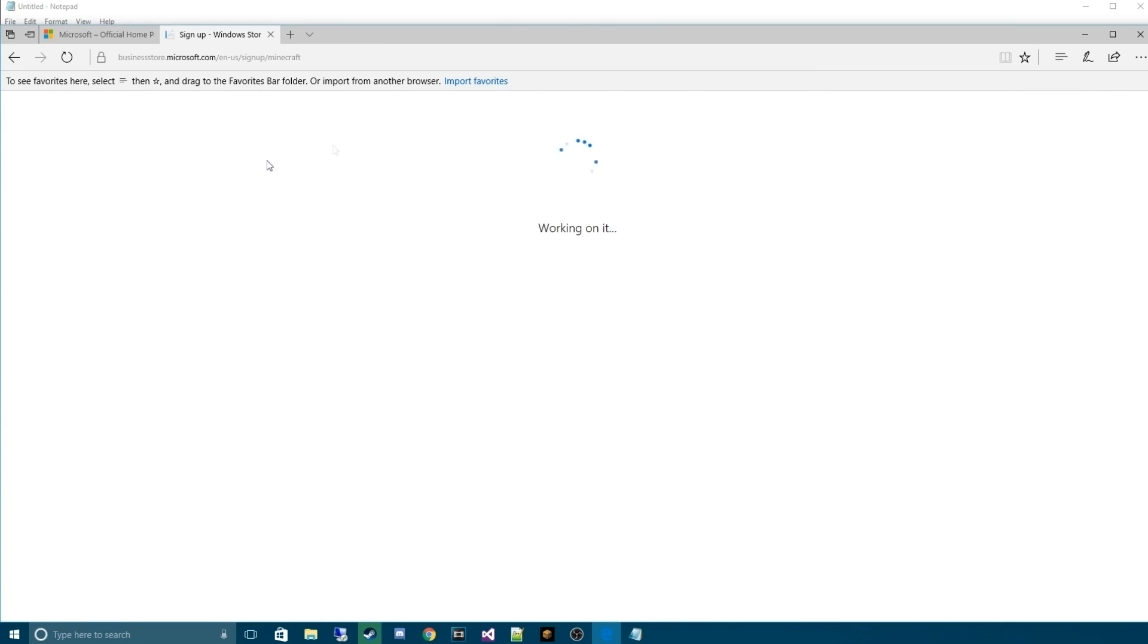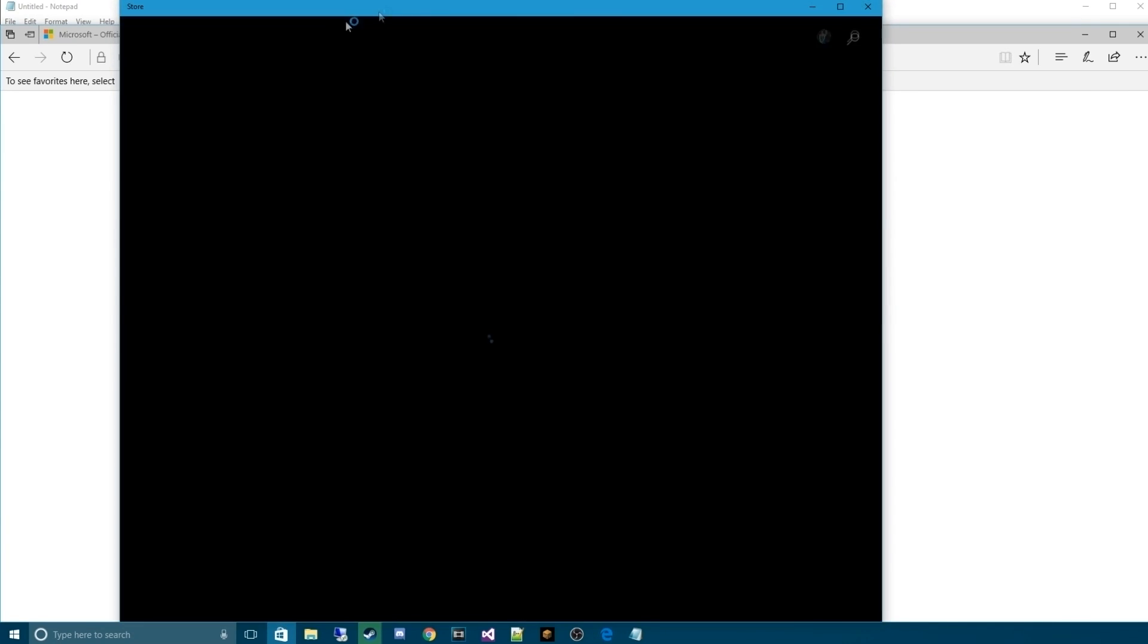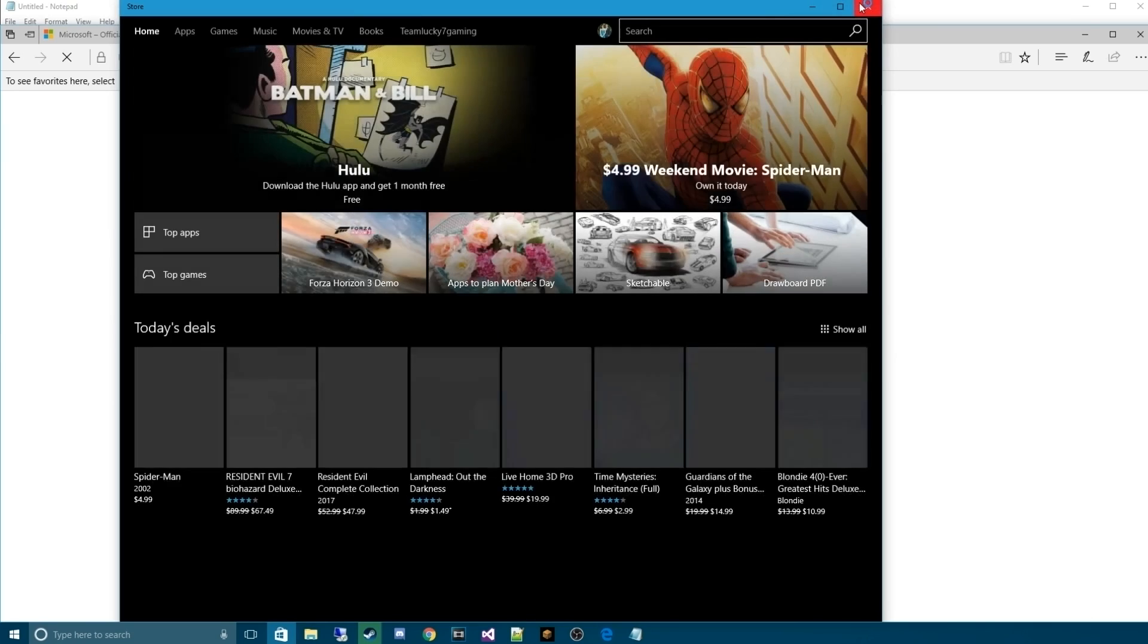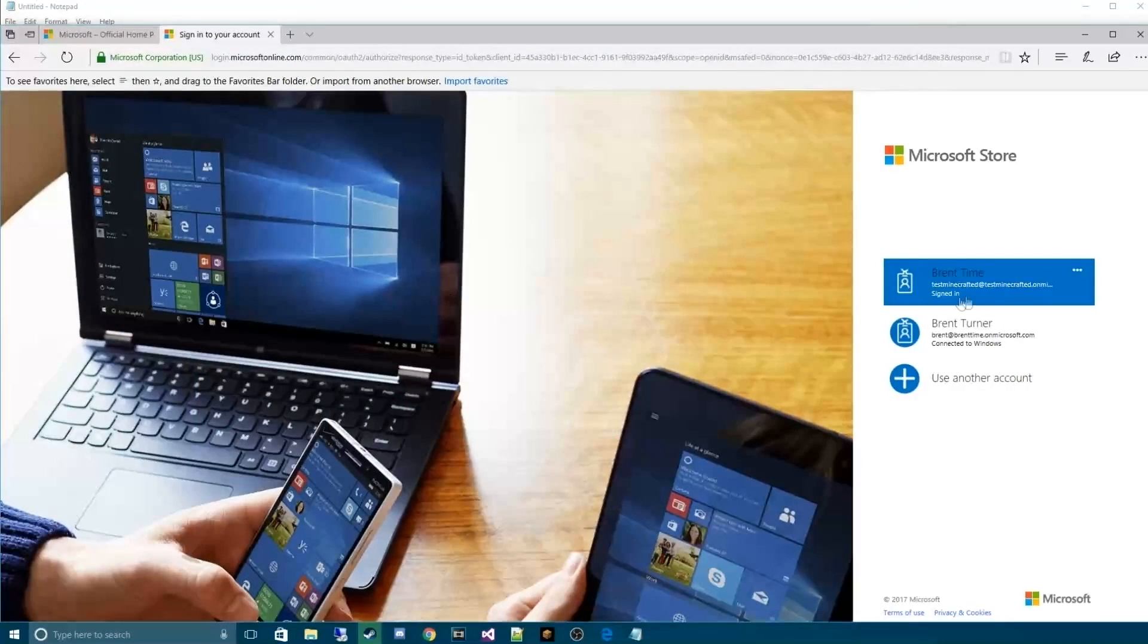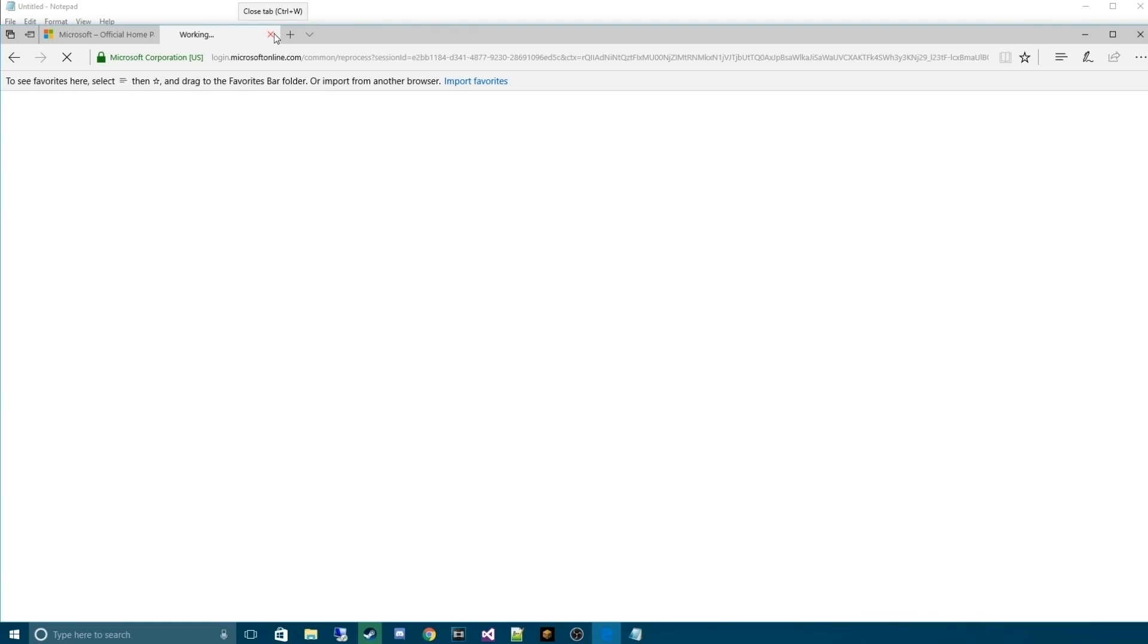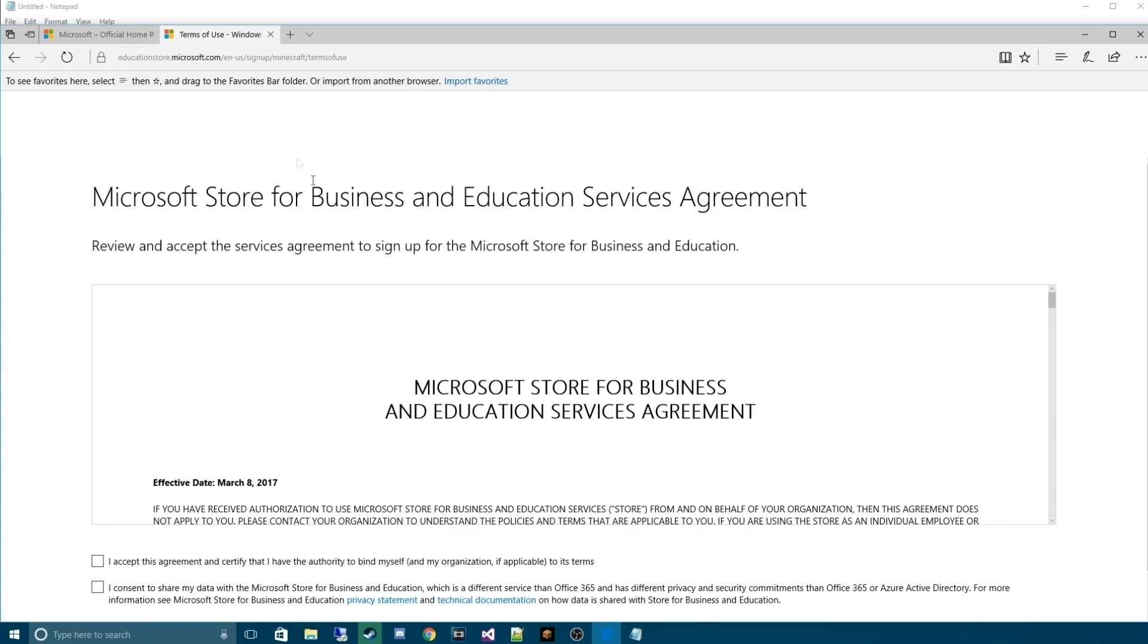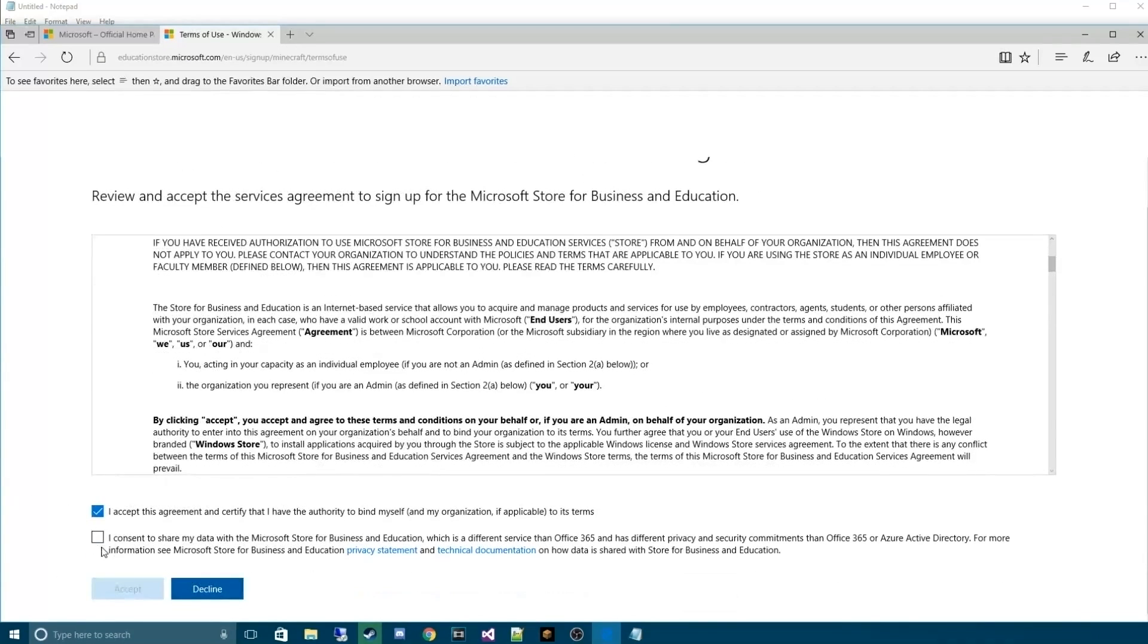From here, it's going to take you to businessstore.microsoft.com. What this essentially is, is this is a Windows store, like the typical Windows store on the Windows 10 marketplace. But instead, we're actually going to use our account on here. Here, you'll sign in. And from there, you can basically download Minecraft Education Edition. You'll first have to hit I accept and I consent and hit accept.